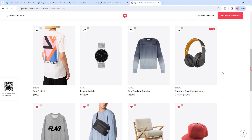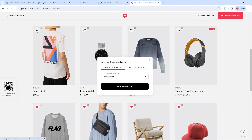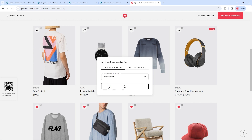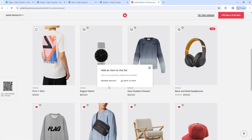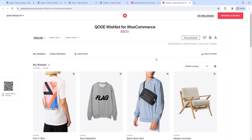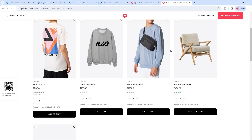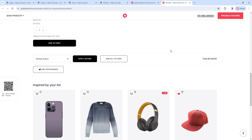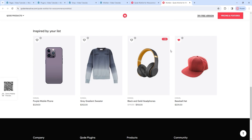I'll add another product now. We'll talk about the options for creating a wishlist later. For now, let's simply add this to my existing wishlist. Once I've done that, I'll get this pop-up with a link to my wishlist. Let's open it up. These are all the products I've added to my wishlist. At the bottom, we have some recommended products. So, there are a couple of useful features for cross-selling.